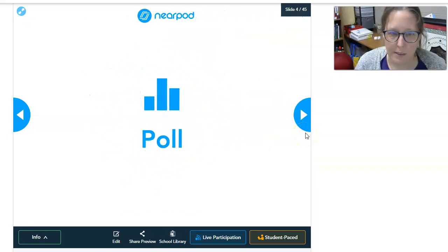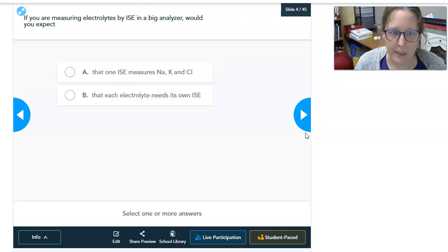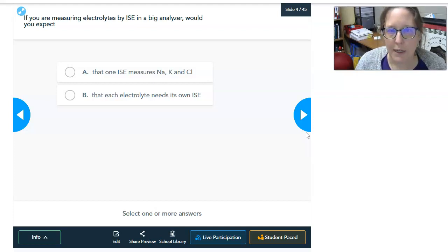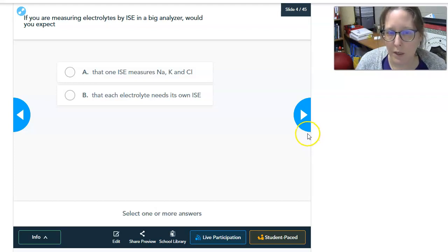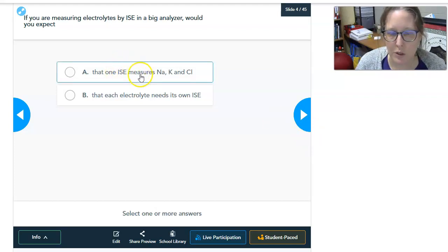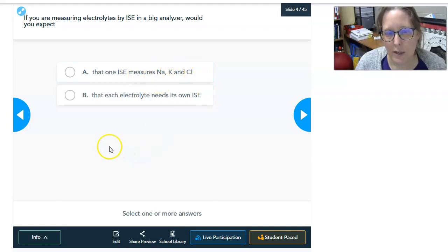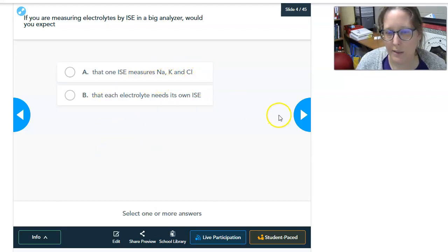Think about this critically: if you are measuring electrolytes by ion-selective electrode in a big analyzer, would you expect one ion-selective electrode to measure all of these electrolytes, or would each electrolyte need its own ion-selective electrode?